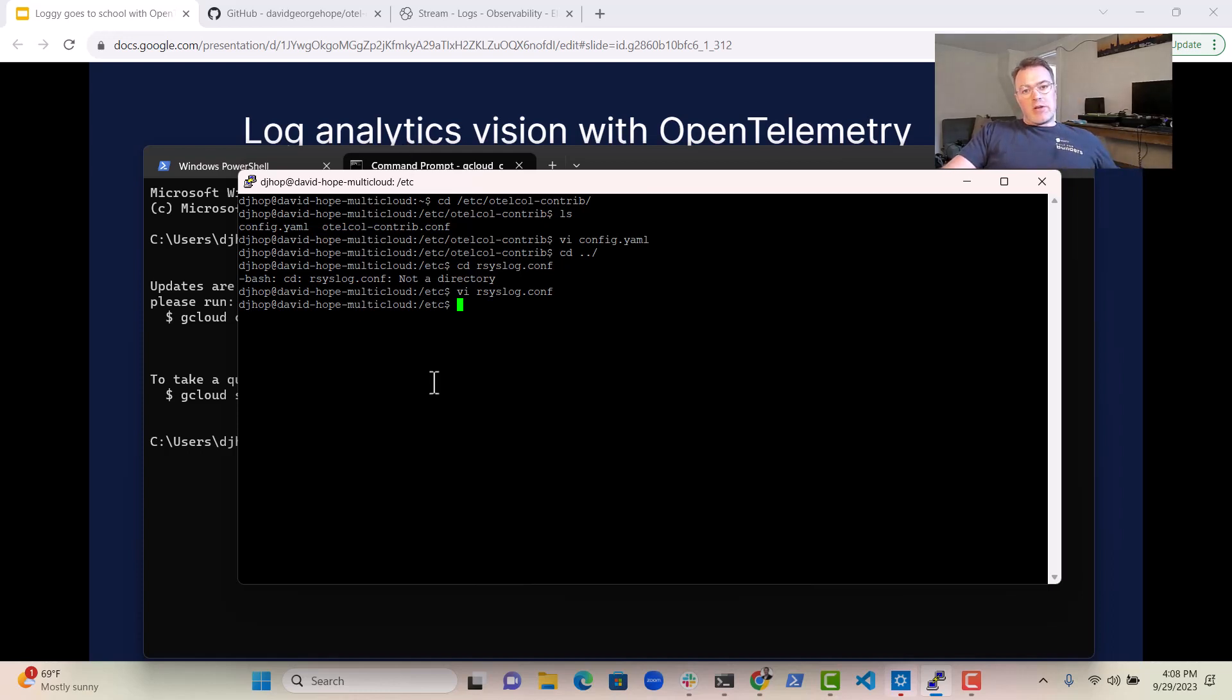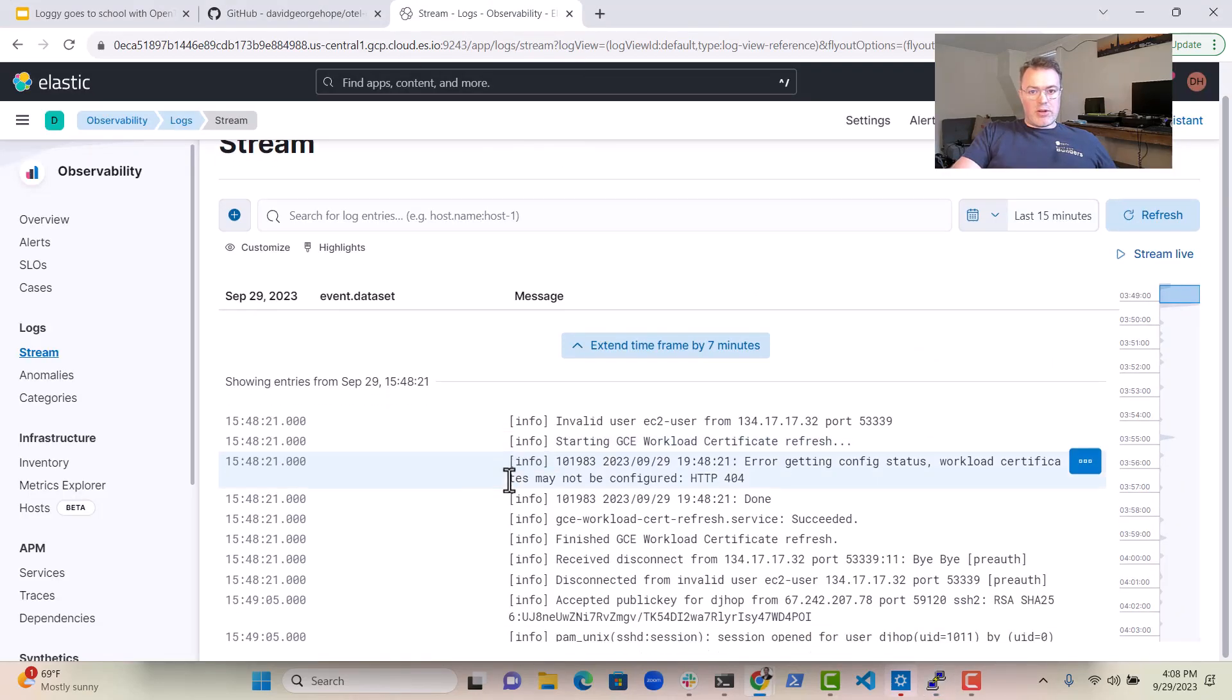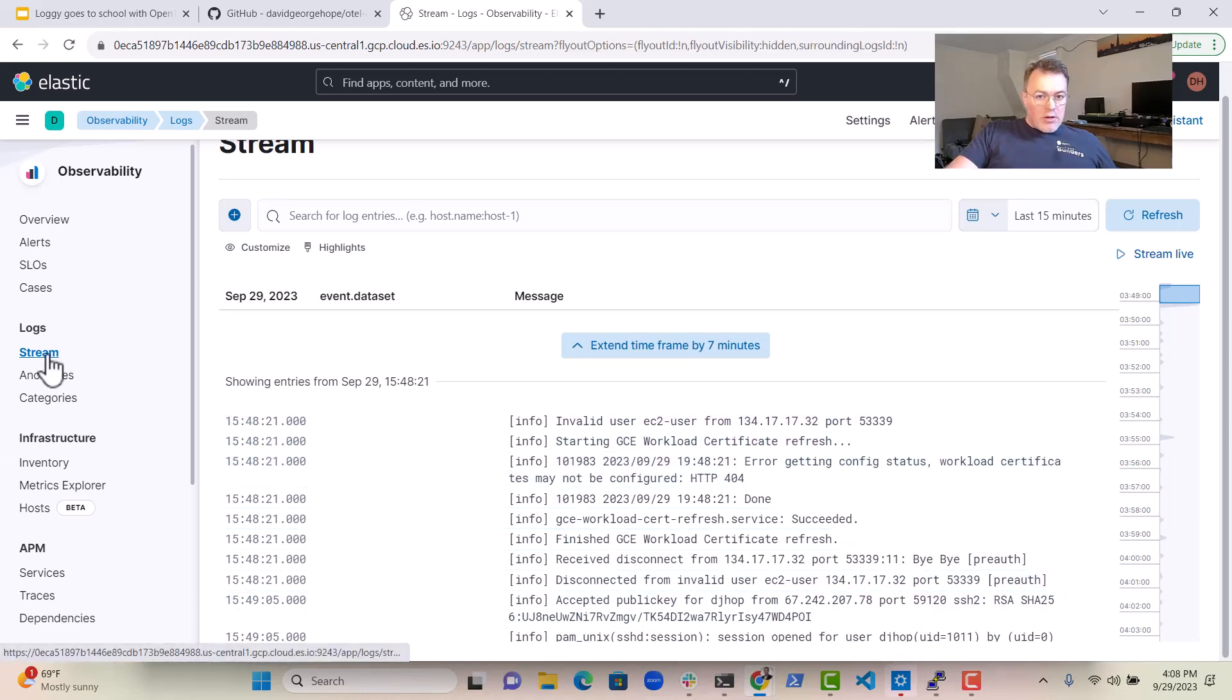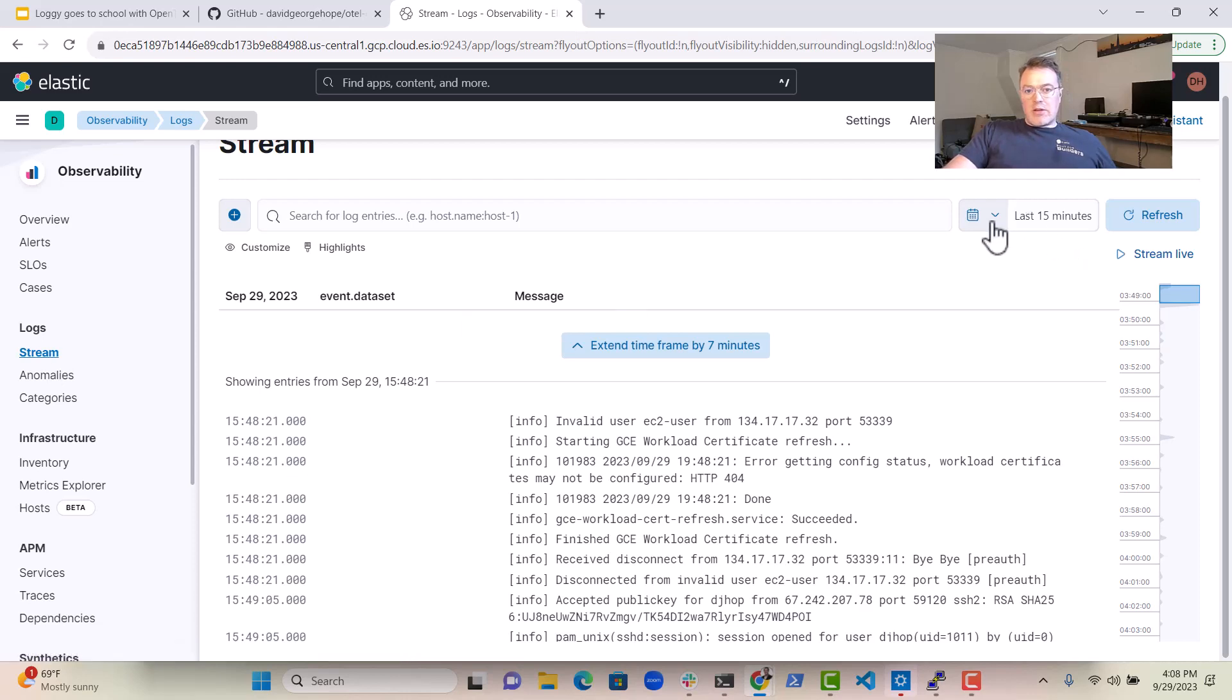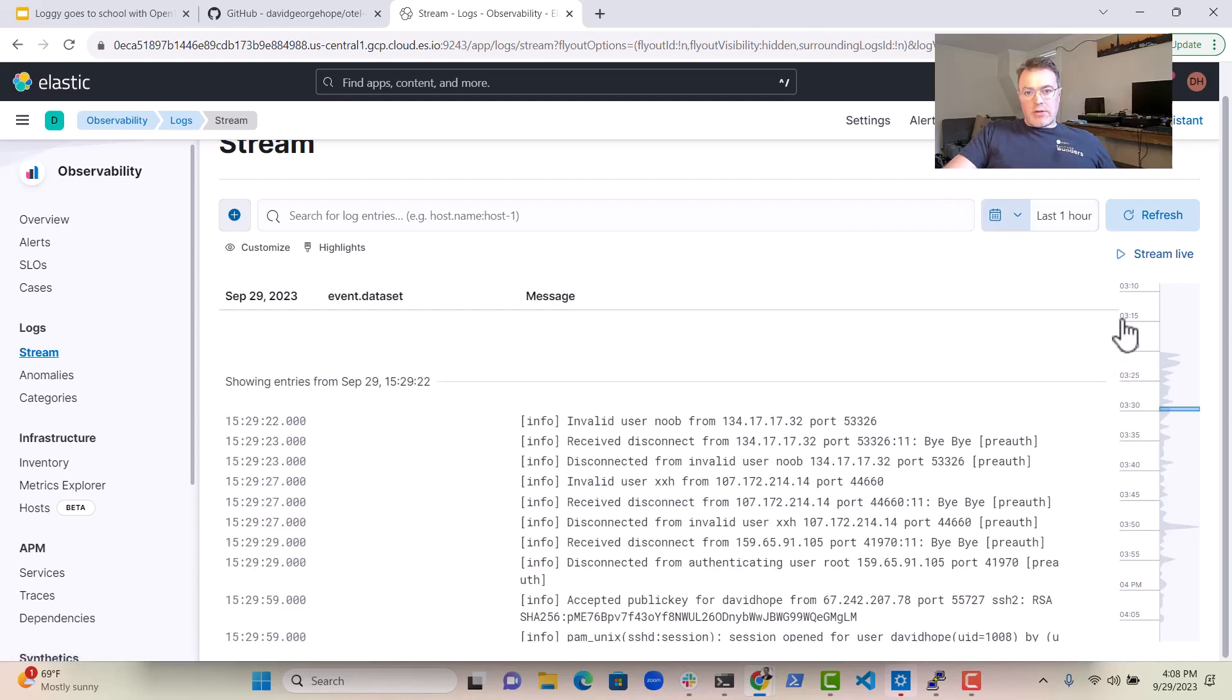And what does that look like in Elastic? Well, if you have a look in Elastic over here, you can see that my log data is coming in from the syslog. And if you look in here and click on stream, you can see the last hour of data that's come in.